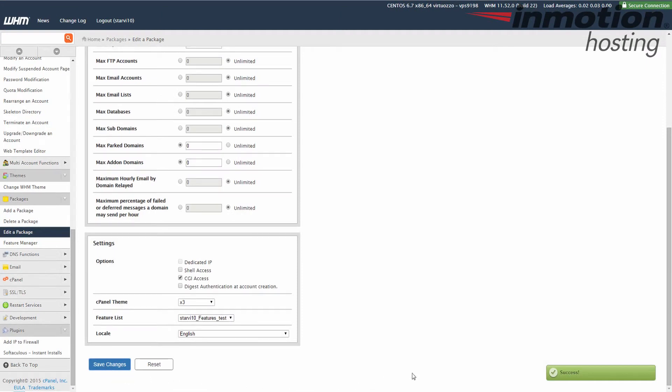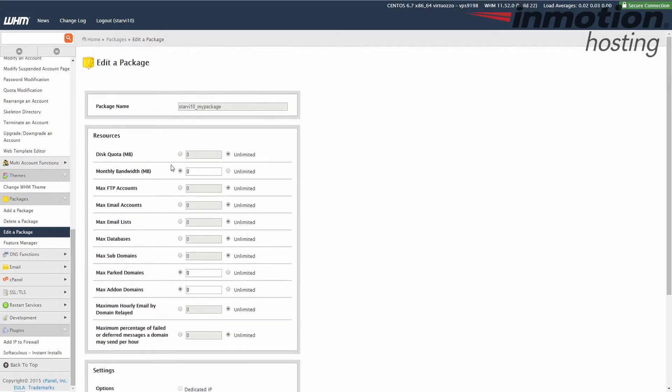Now that feature list has been assigned to that package, the one that I chose, this package that I just chose. Now we're going to change the package associated with the cPanel account. To do that, we're going to click the modify account button.